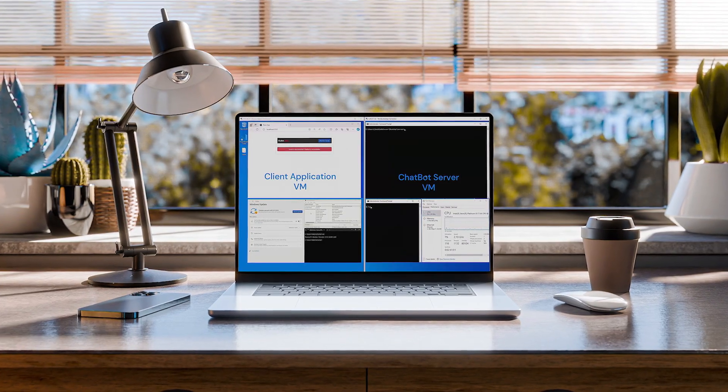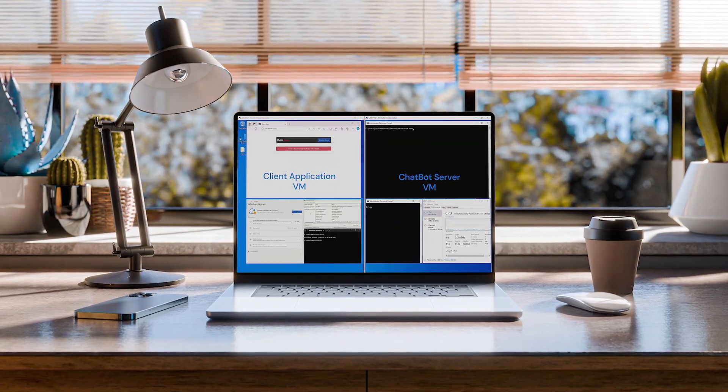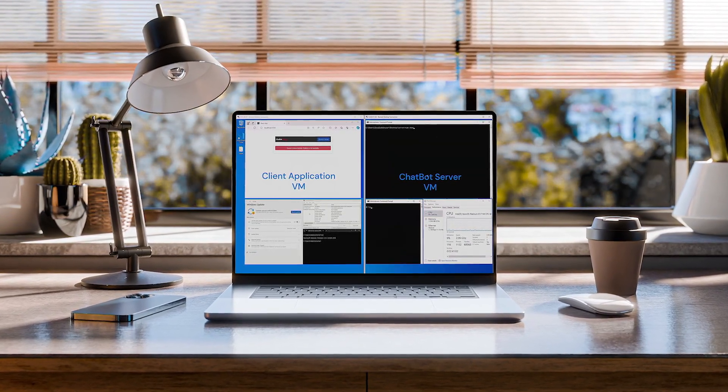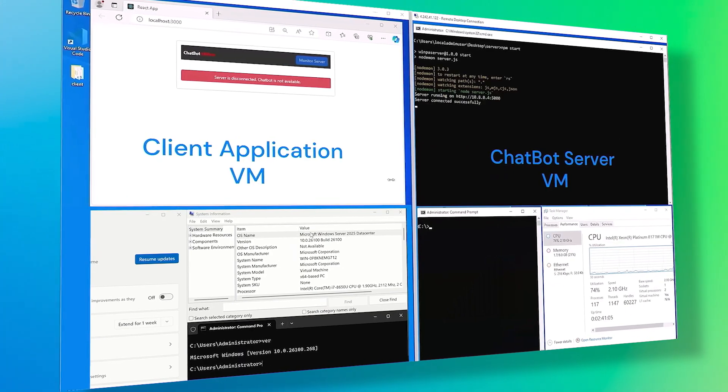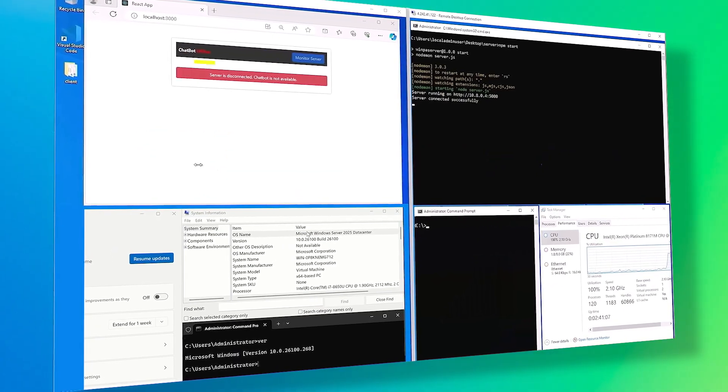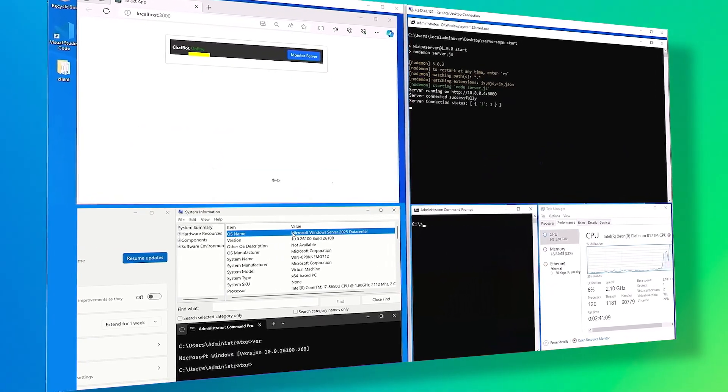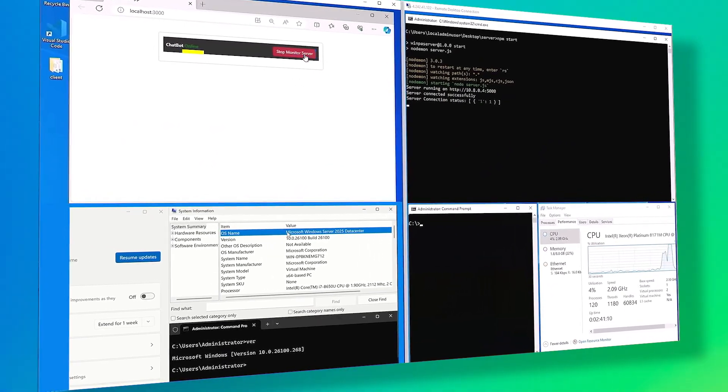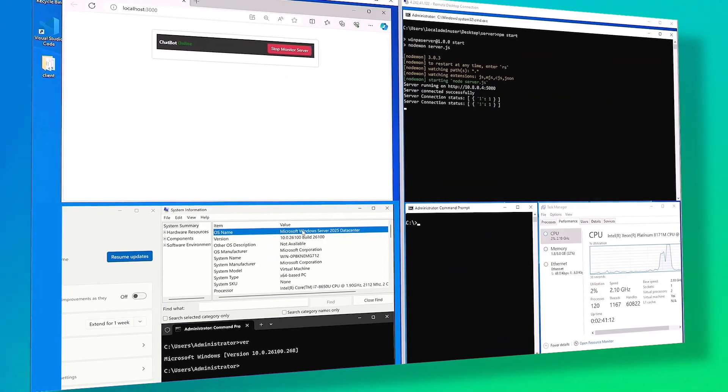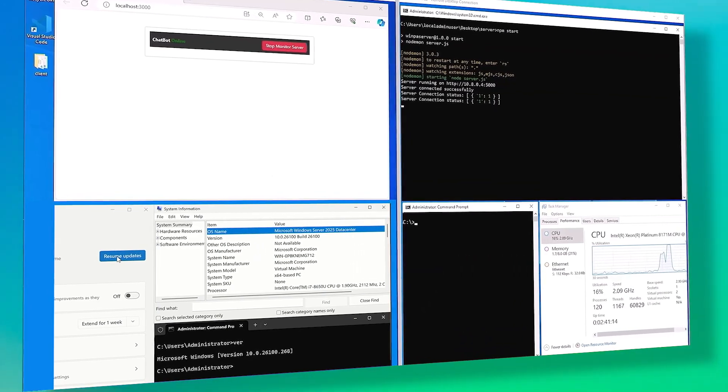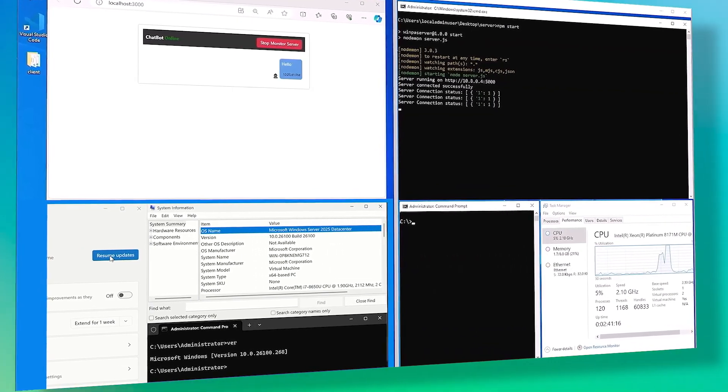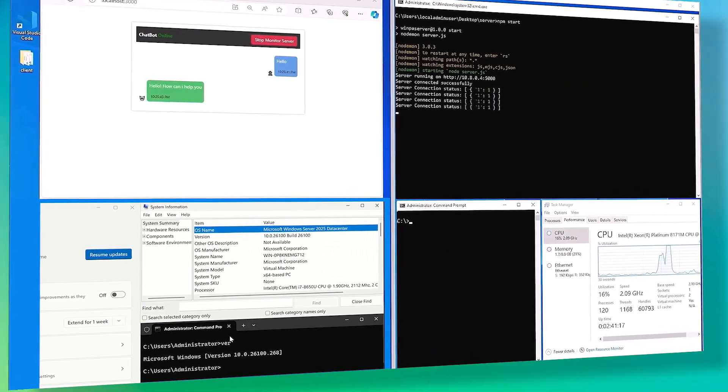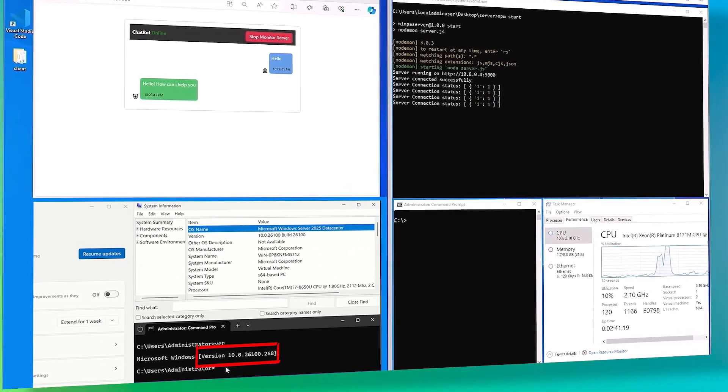Hot patches are security only fixes that work by patching in-memory code of running processes without requiring a restart. The result is that the moment the patch is applied, the workload is secured without a reboot.